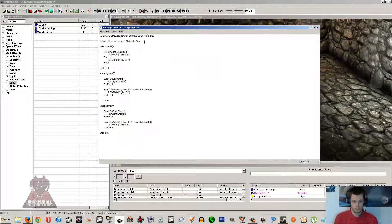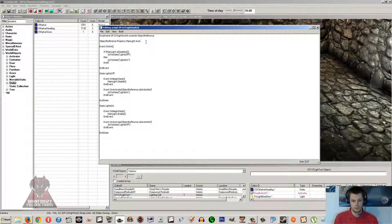I've already placed my script and typed it out, so I'm just going to go through it. We have an object reference, which will be the X marker we're going to use — all the lights are going to be linked to it. However, you could link this to one of the lights and have all the other lights linked to it if you don't want too many X markers lying around. Using an X marker is just cleaner and easier to understand.